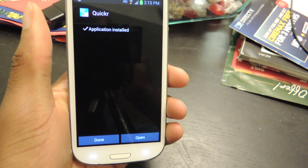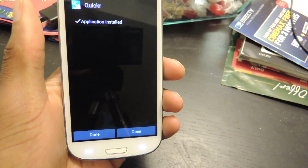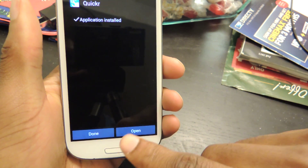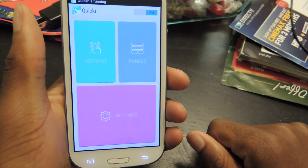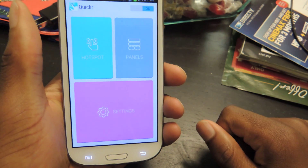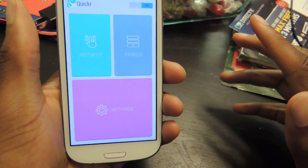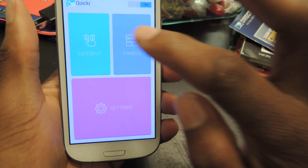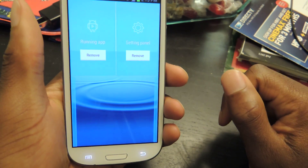It should take only a couple seconds. Now we're just going to open it right up. Here's the homepage, and the first thing we're really going to want to do is check out the hotspots.